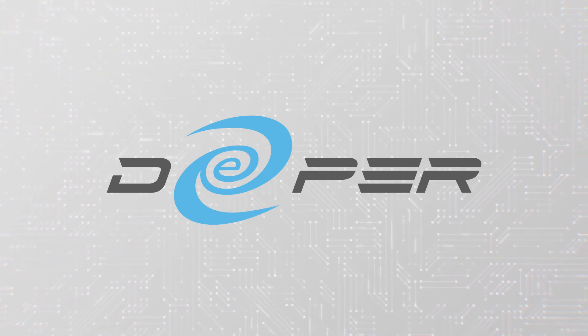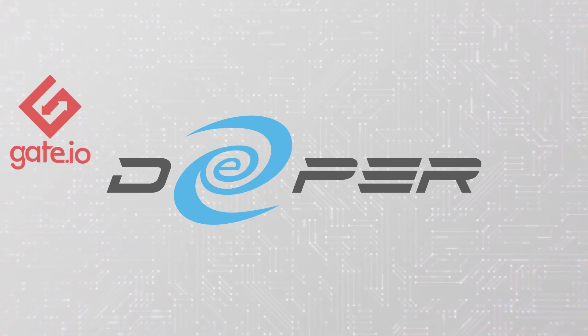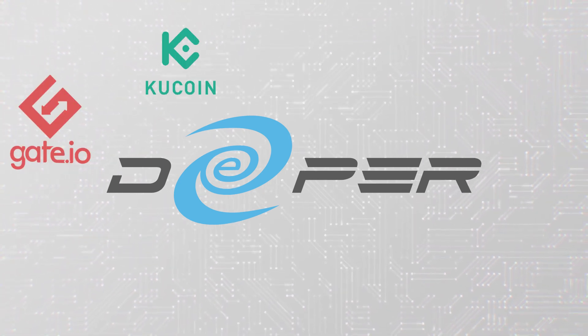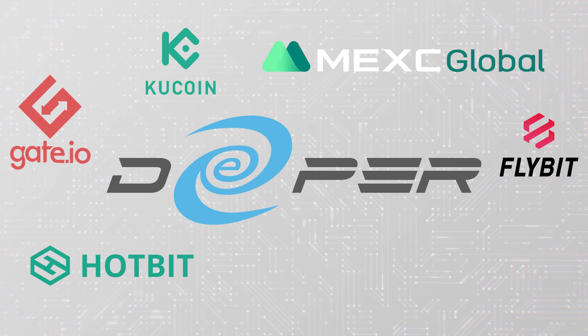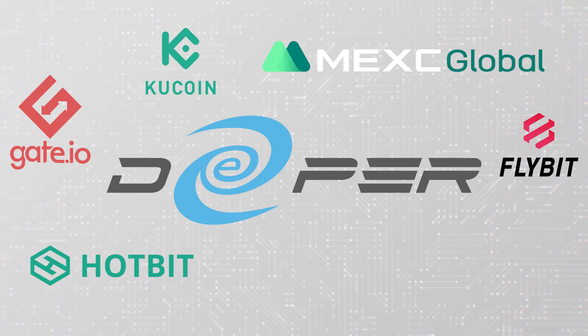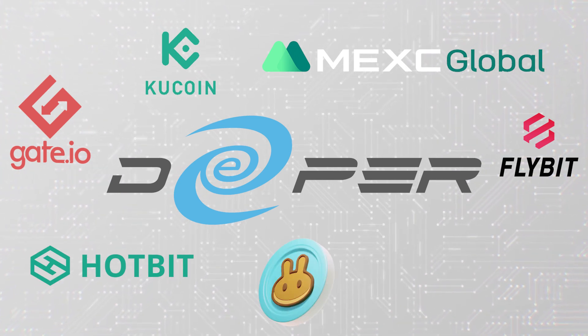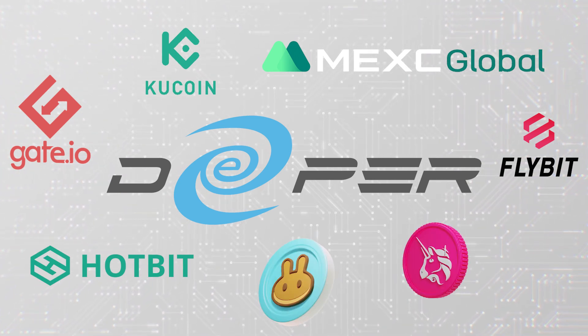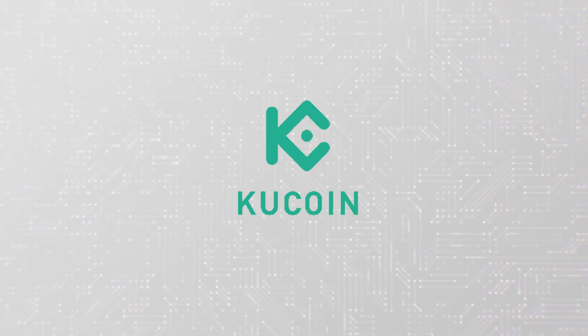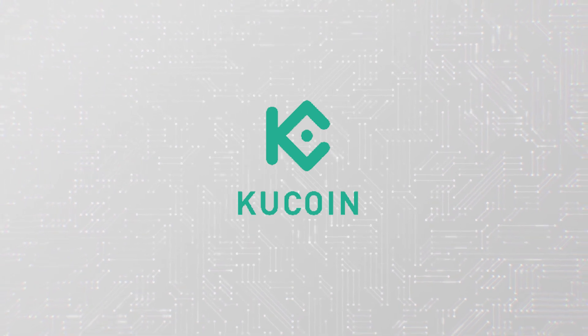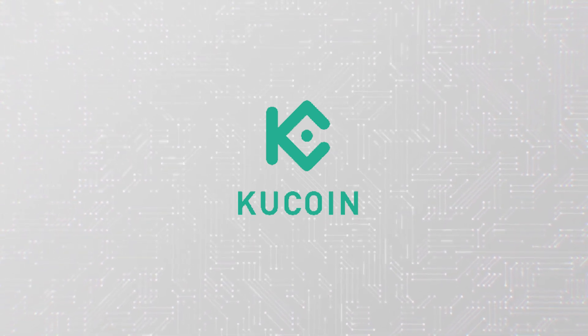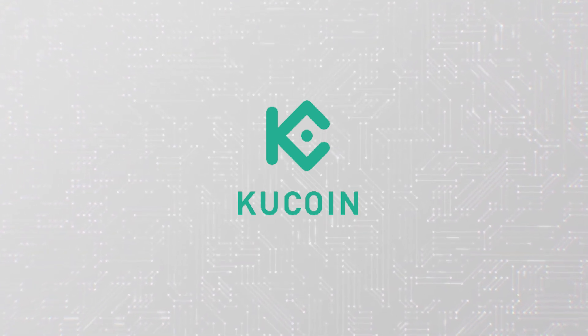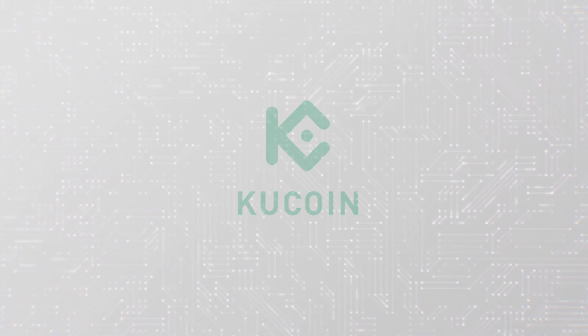So there's a few different places that you can buy it. That includes Gate.io, KuCoin, Mexi, Flybit, Hotbit. You can also swap for it on PancakeSwap and Uniswap. In this video, I'm going to be using KuCoin because I use it a lot and I trust it, but you should use whatever exchange you're comfortable with. So let's take a look.